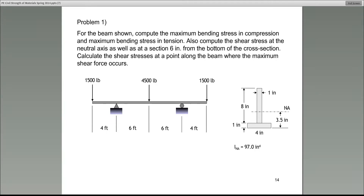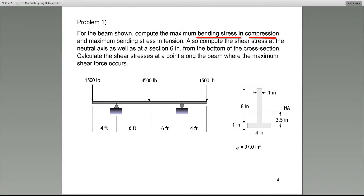Specifically, we are looking at bending stress in beams. When a beam is exposed to loading and a certain moment — in terms of shear and moment diagrams that we reviewed together last Tuesday — when a beam is exposed to loads that cause a certain moment diagram, the stresses produced in the beam are called bending stresses. In this case, they ask us to compute the maximum bending stress in compression and also the maximum bending stress in tension.